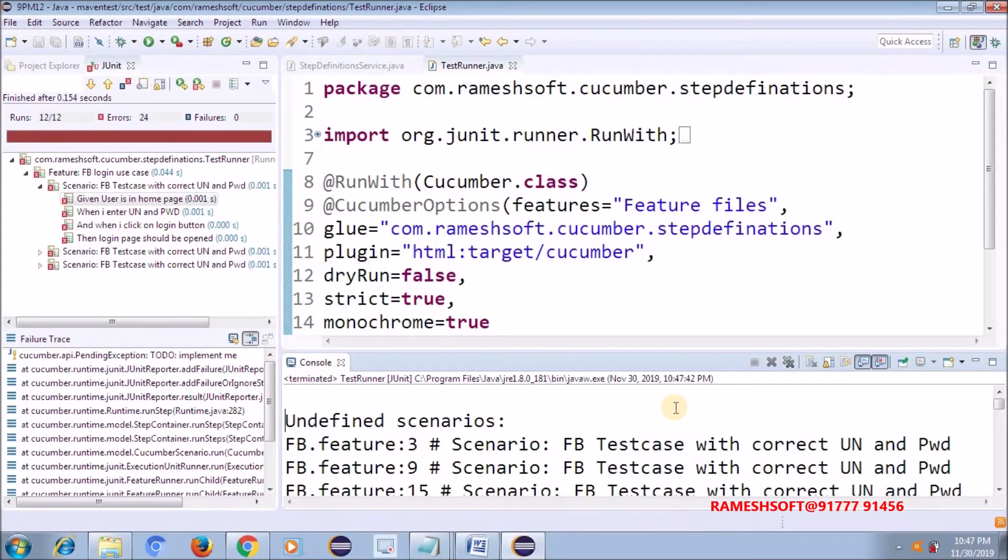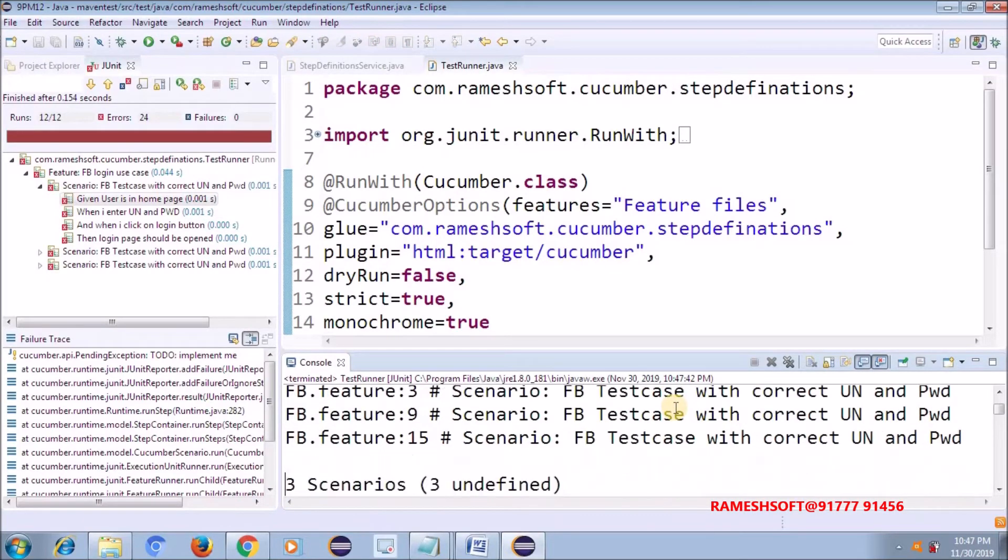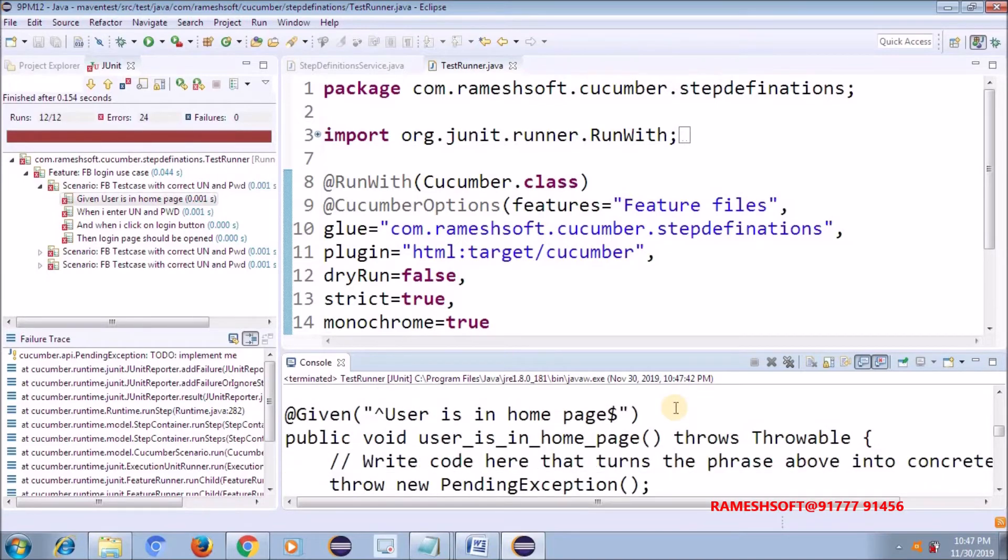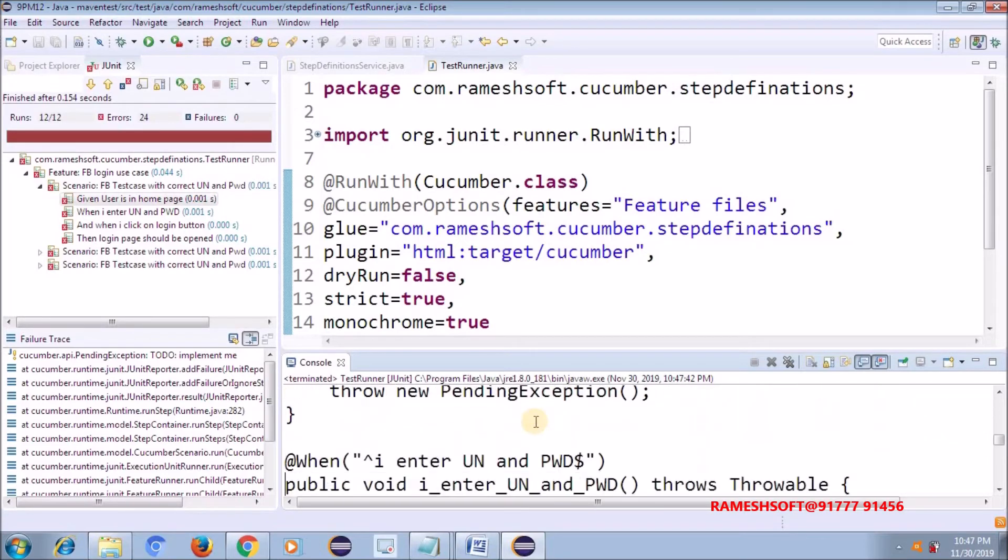Undefined scenarios. How many are? Three scenarios. How many steps? Total. See here now, it is telling like this.